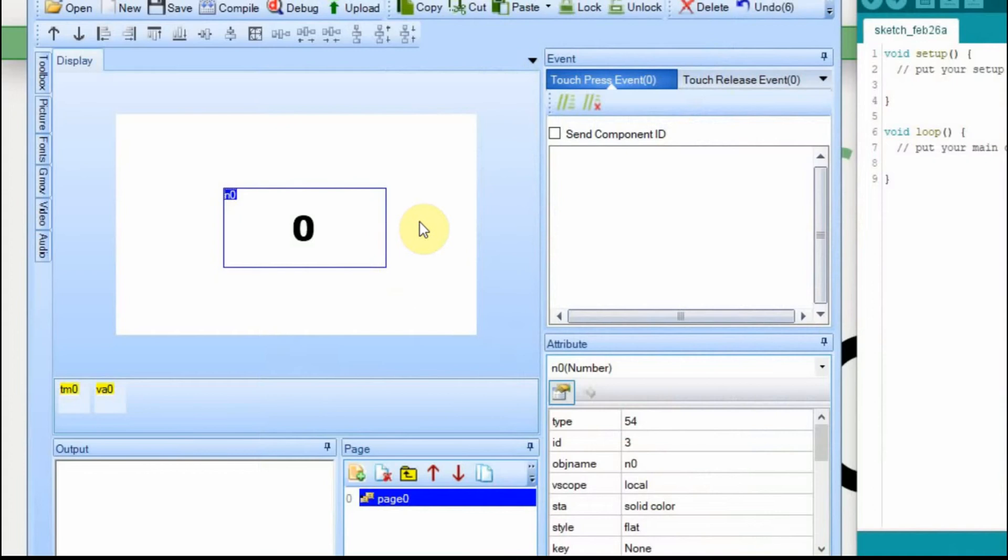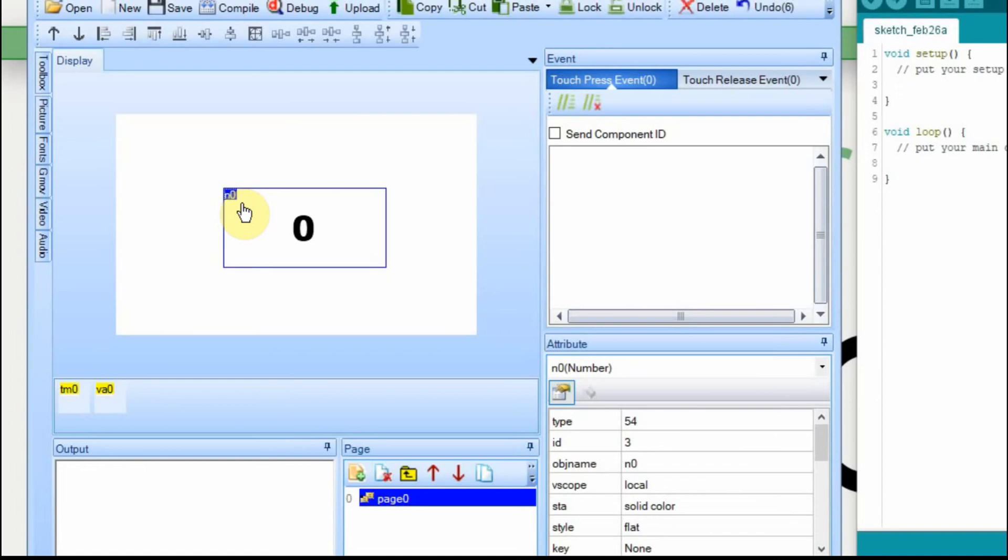I just have a very simple Nextion display here. All it has is a number box on it. Very simple. One thing is called N0 and what we're going to do is we're going to write data to it from the Arduino.